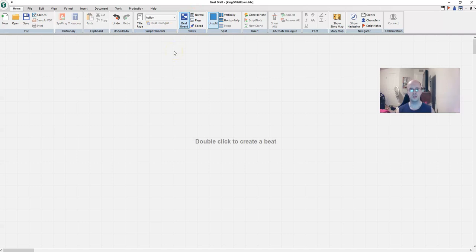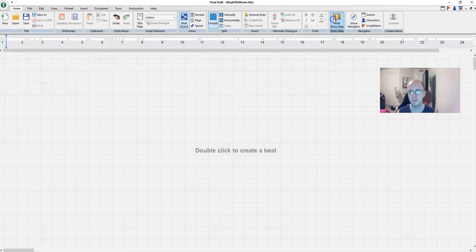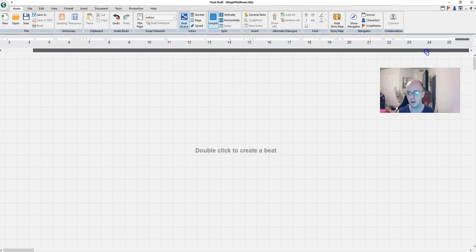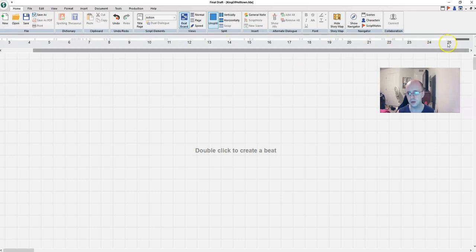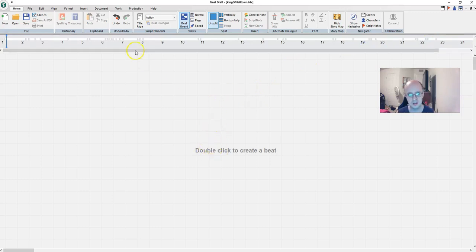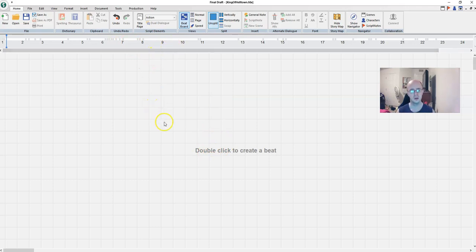Now we also want to have the story map there. Now this shows you the page numbers of your screenplay. In that screenplay I wrote like 25 pages so it goes up to 25. And then down here we'll create the beats and then we assign the beats to the page numbers there. So double click to create a beat.